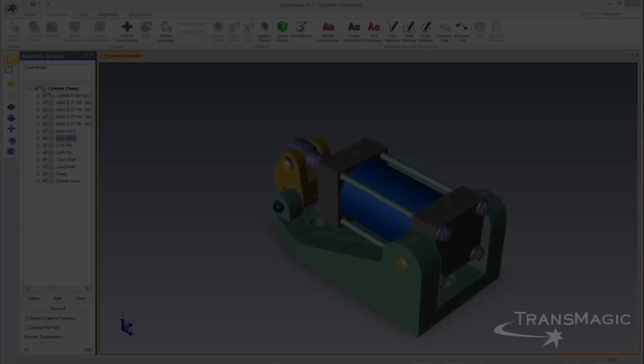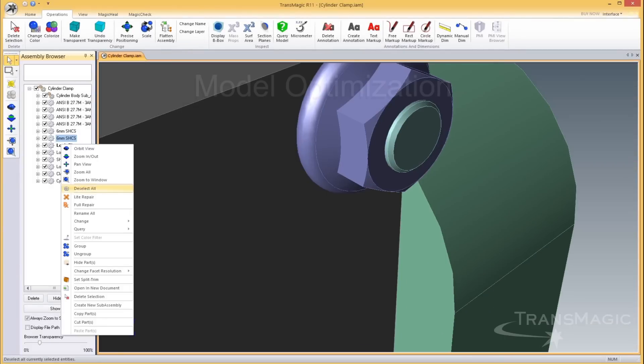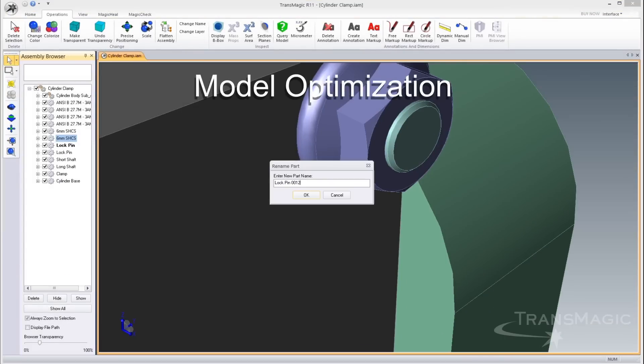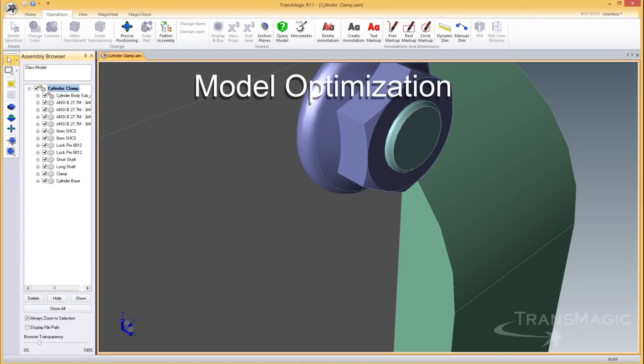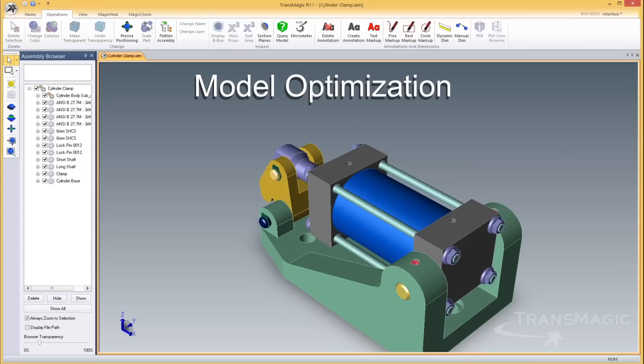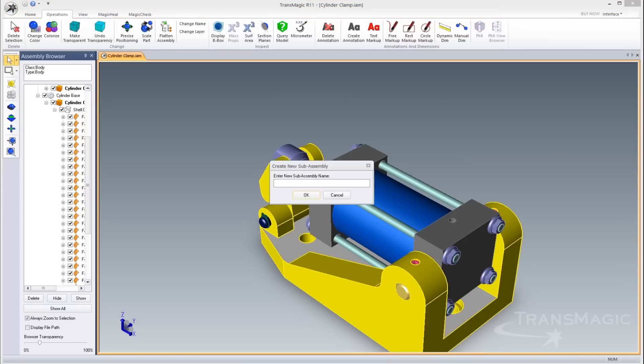The new assembly browser can be used to convert bodies to parts, rename parts, or select parts and create entirely new sub-assemblies.